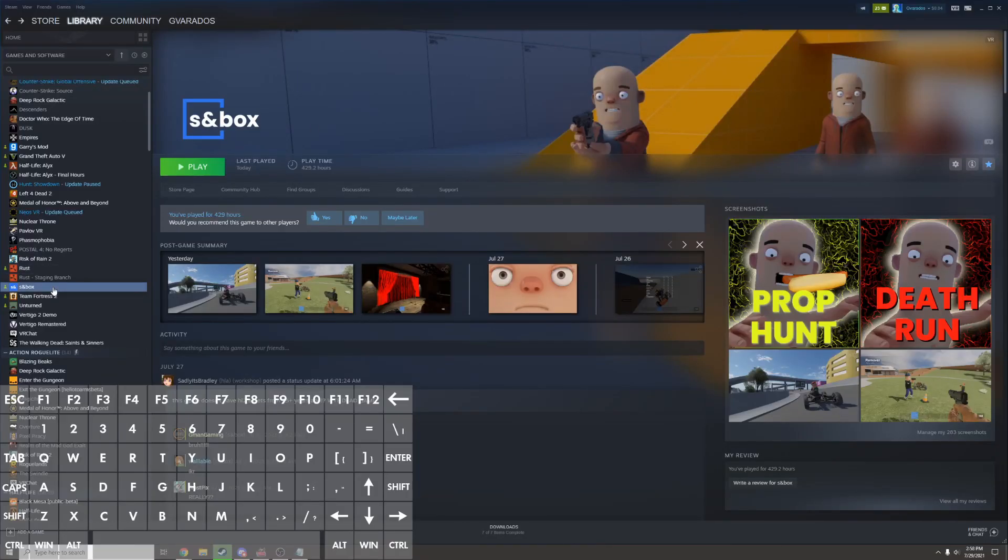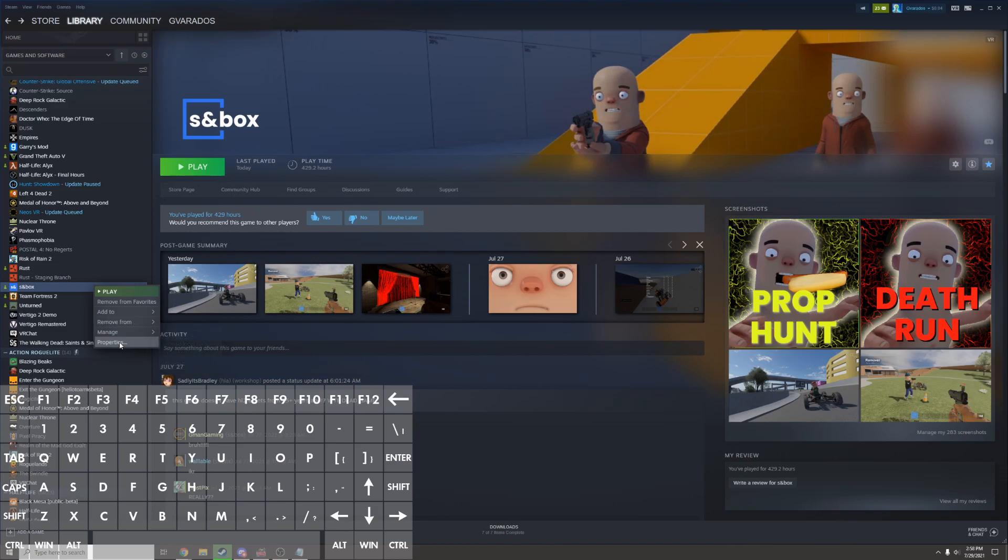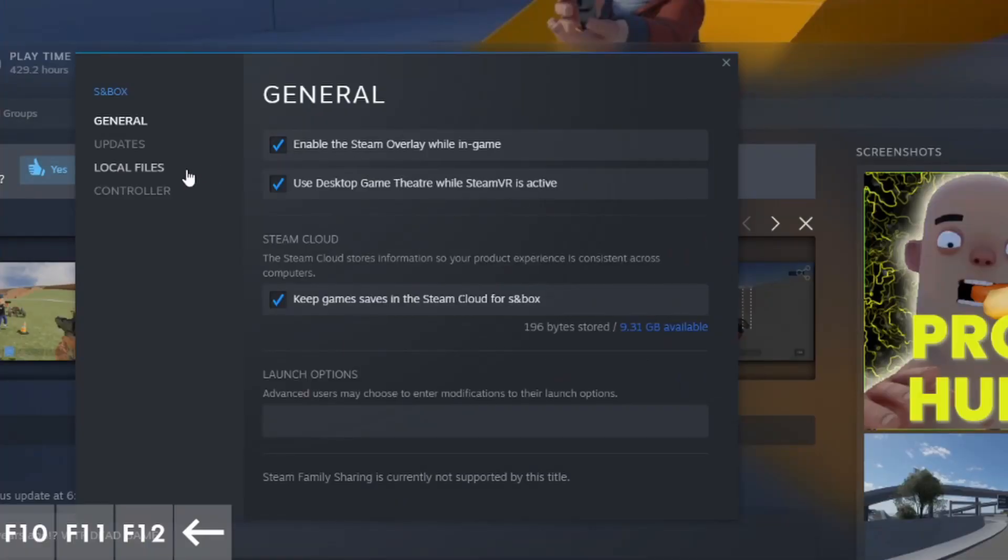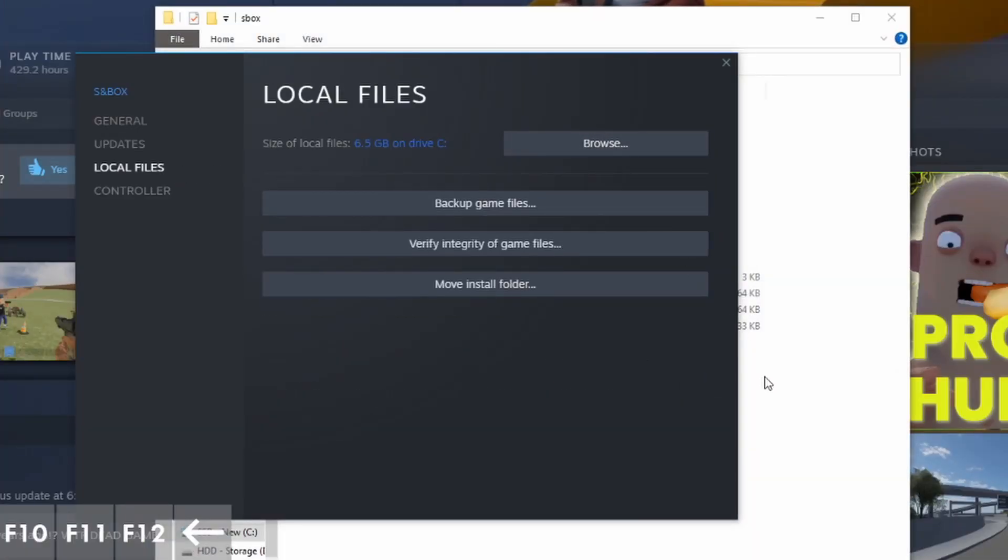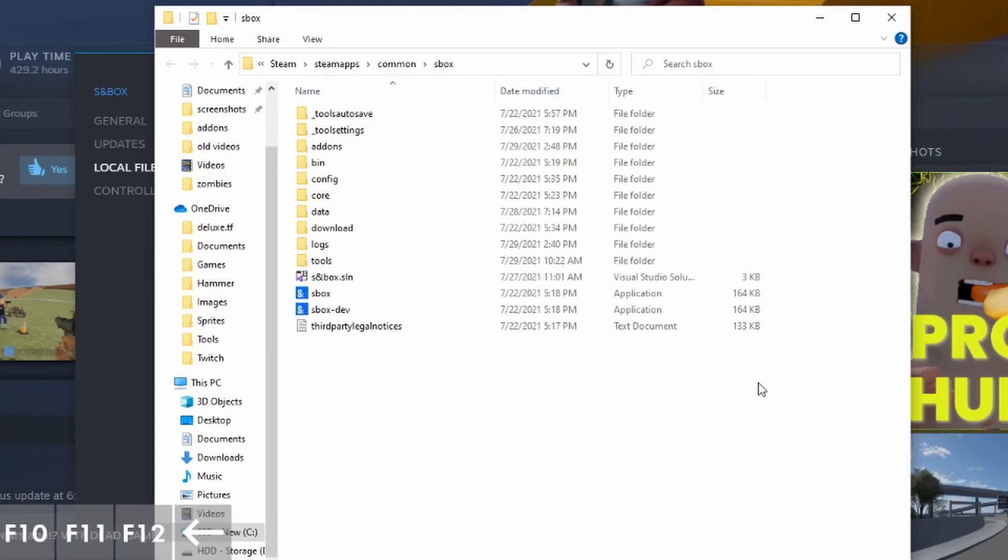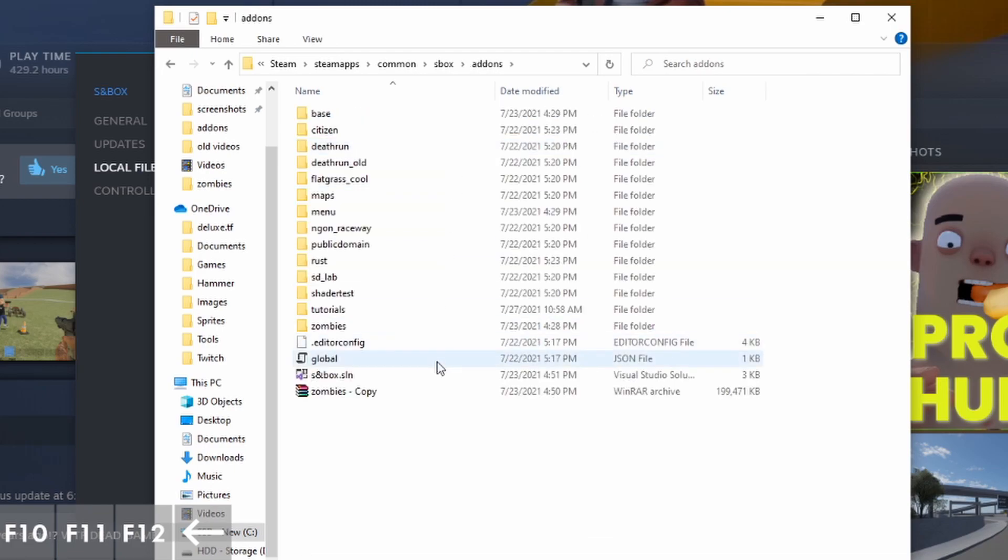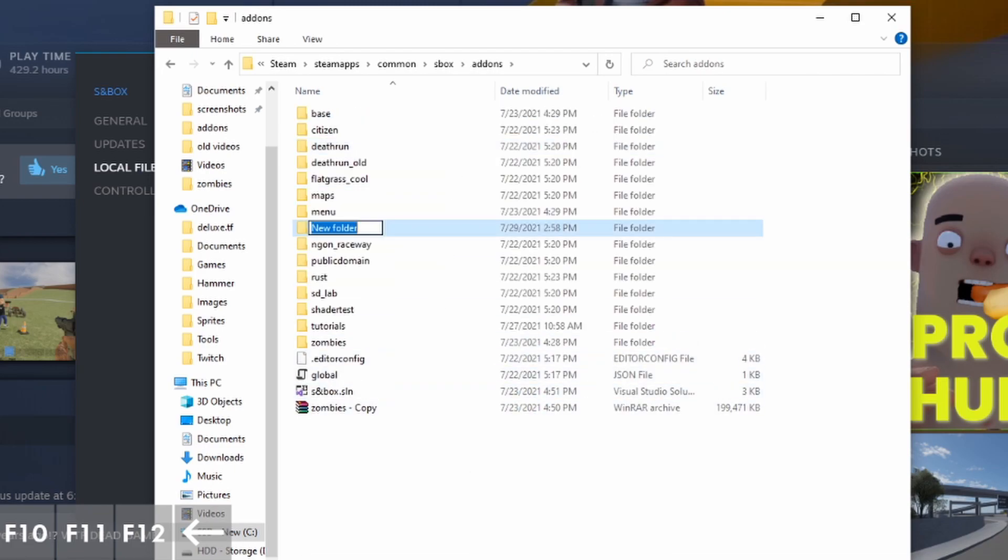Before you launch the game, you have to make an add-on. Right click sandbox on Steam, go to properties, local files, and click browse. This will open up your main sandbox folder. In here, go to the add-ons folder and create a new add-on. You can call this whatever you want.